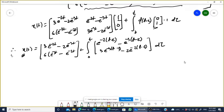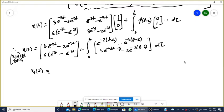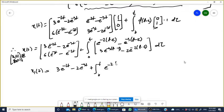x(t) can be represented as [x1(t); x2(t)]. So x1(t) equals 3e^(-2t) minus 2e^(-3t) plus the integral from 0 to t of [e^(-2(t-τ)) minus e^(-3(t-τ))]·dτ.